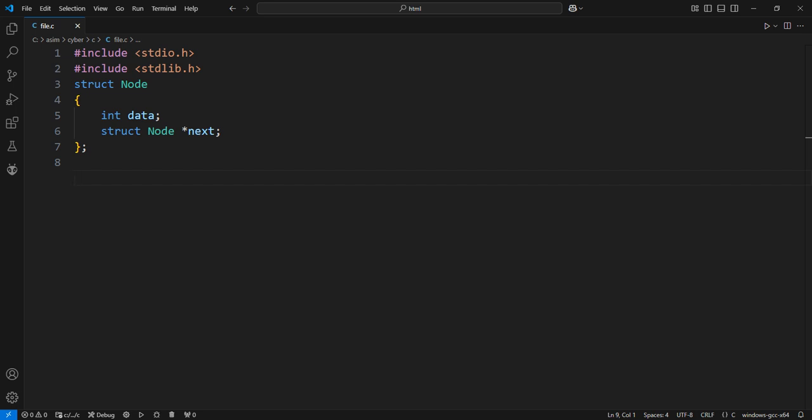Function to insert a new node at the beginning of the linked list. The function takes the address of the head of the list and the new data to insert.